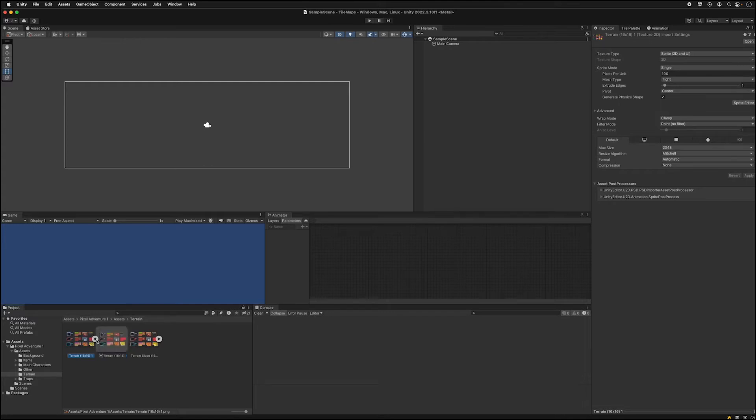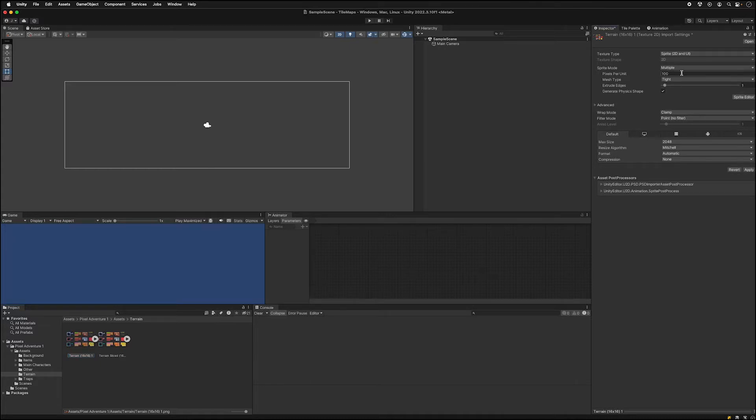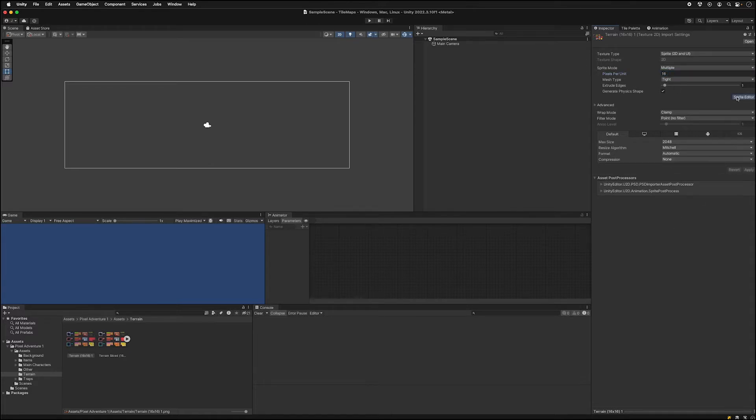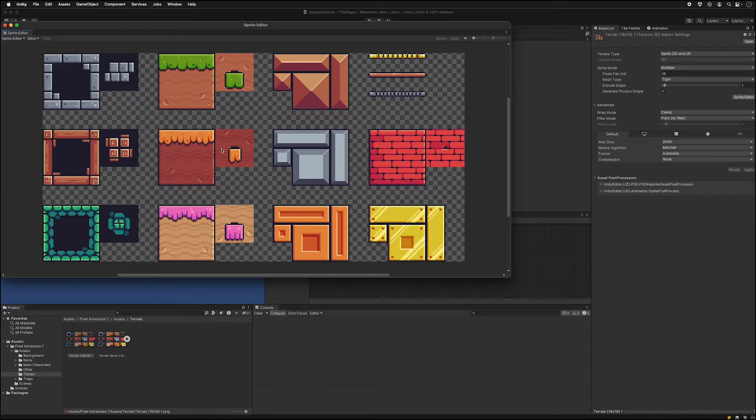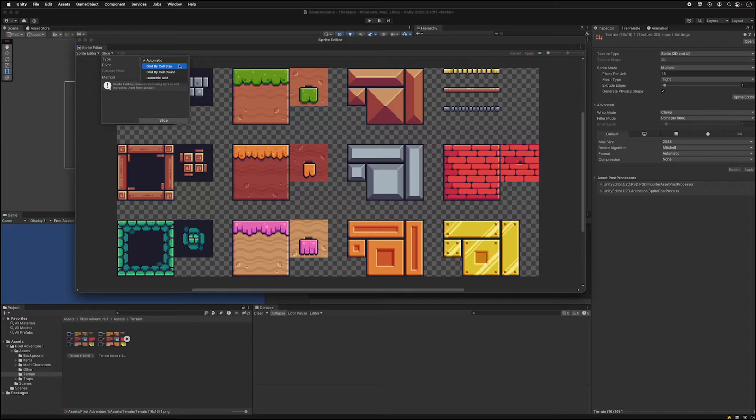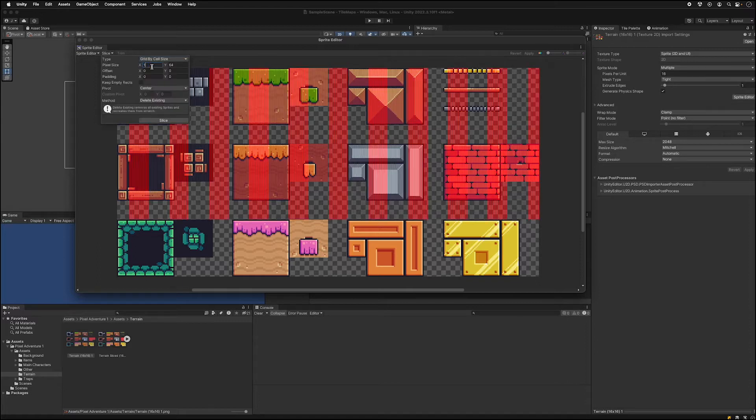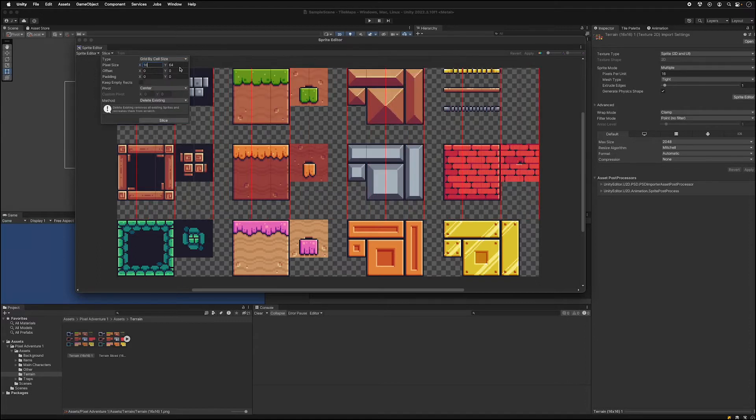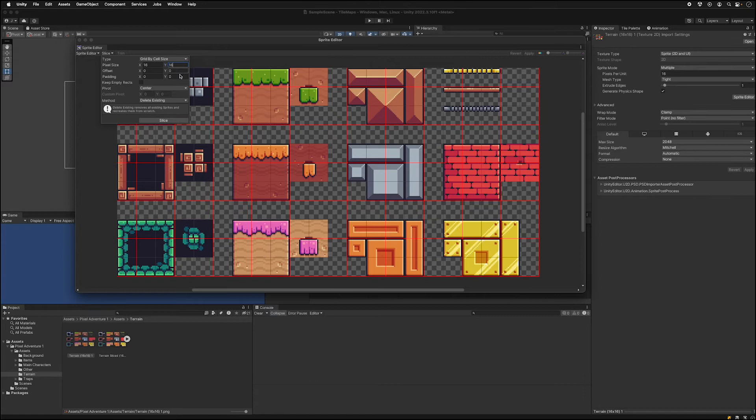When you expand it you see there's one giant image here. If you want to learn how to slice this, go to the inspector and click multiple. Set it for 16 pixels per unit, open it in the sprite editor, click slice and change the type to grid by cell size. Change the pixel size to 16 by 16 and slice it.